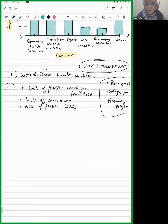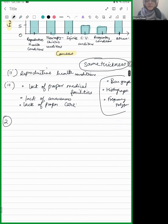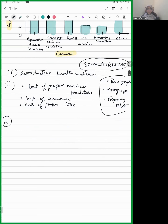Let's move on to the second question. The following data gives the number of girls to the nearest 10 per thousand boys in different sections of Indian society.